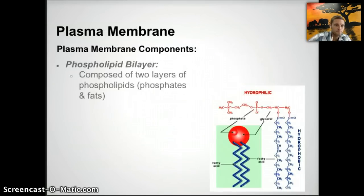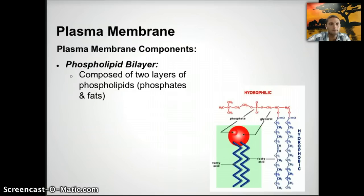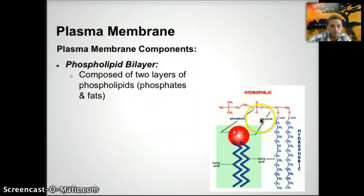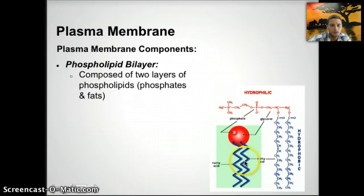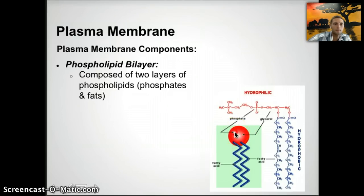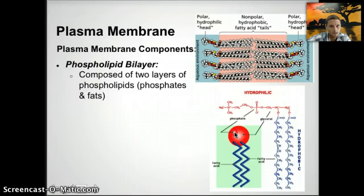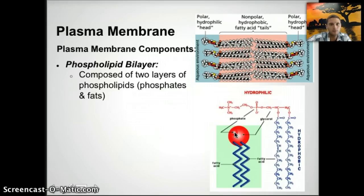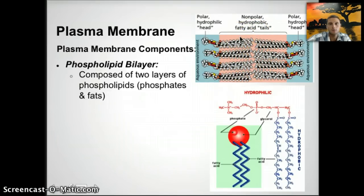The plasma membrane is made up of a phospholipid bilayer, composed of two layers of phospholipids — phosphates and fats. Each phospholipid has a hydrophilic head and hydrophobic tails. The two tails are fatty acids, and the head is made up of a phosphate and a glycerol. There are two regions: the hydrophilic head and the hydrophobic fatty acid tails.